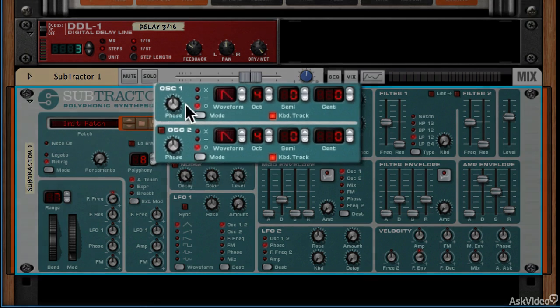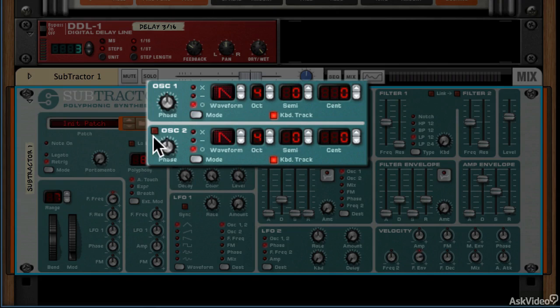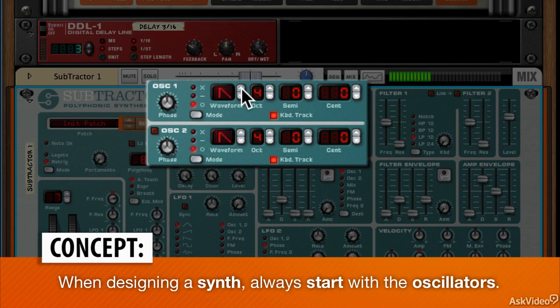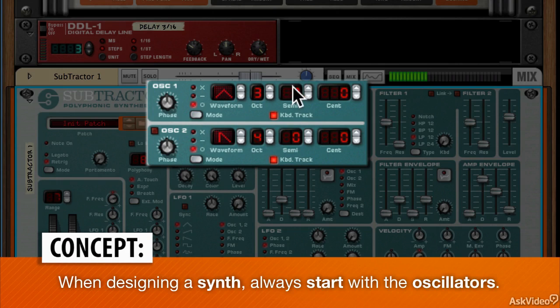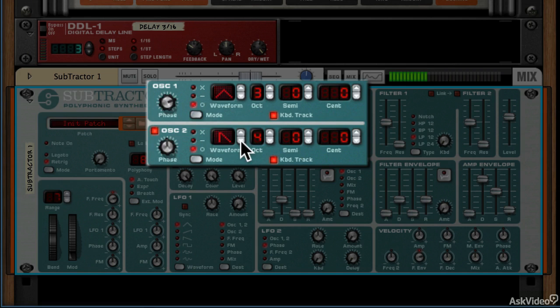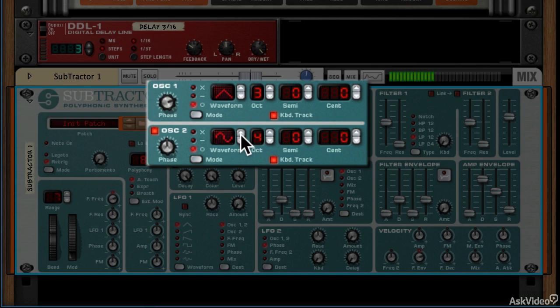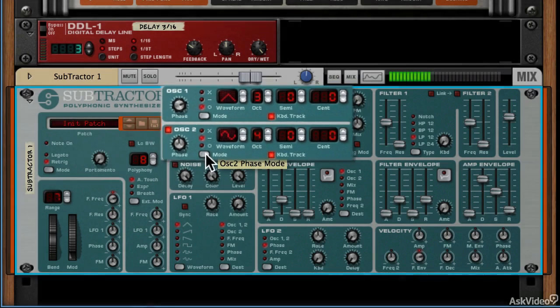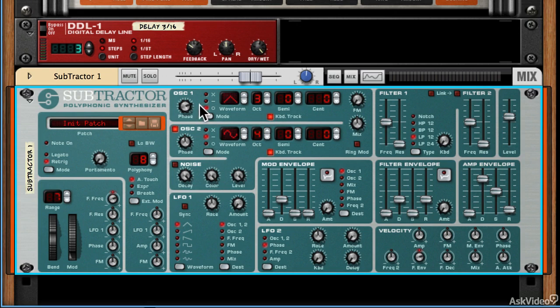What I'm going to do is I'm going to look at my oscillators here and I'm going to start to build up a sound. So that sounds pretty cool already. All I've done is created a couple of oscillators, changed the waveform and changed the octave settings for these two oscillators.